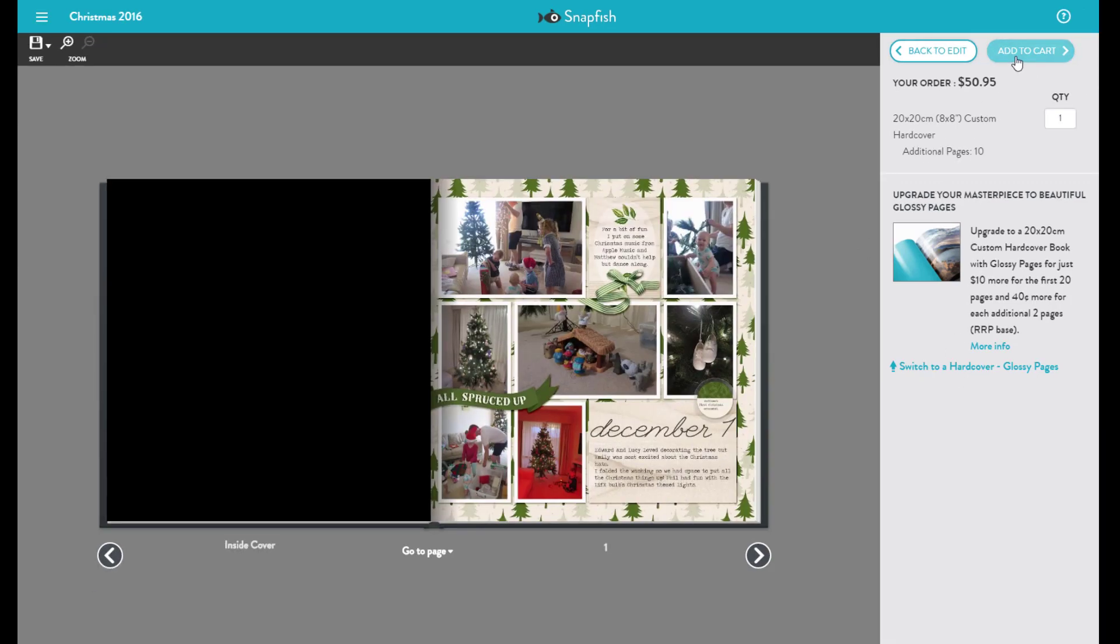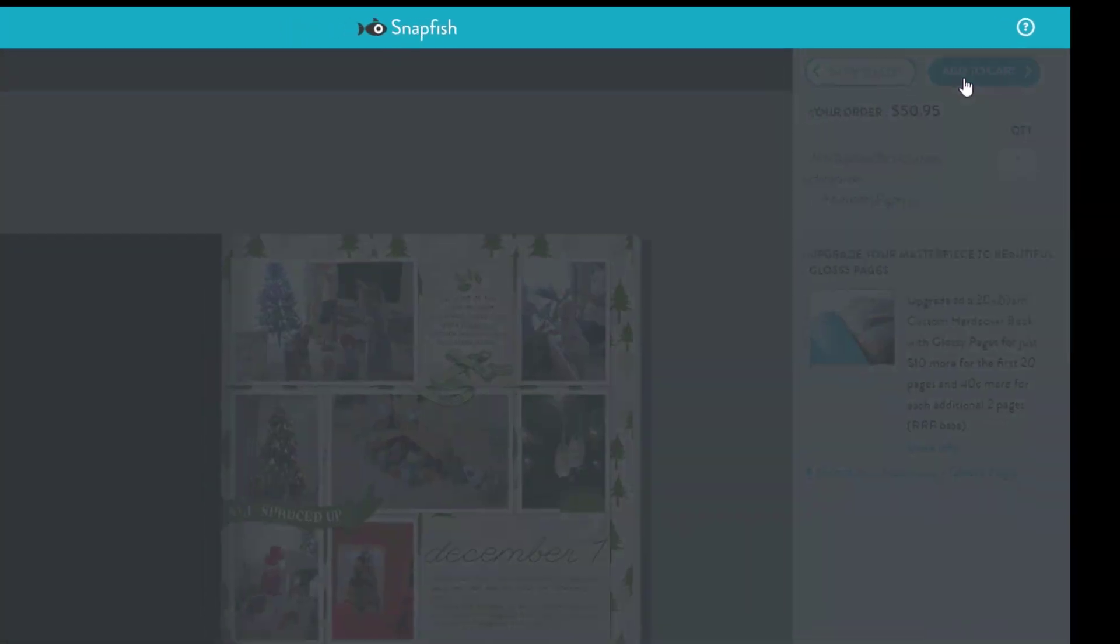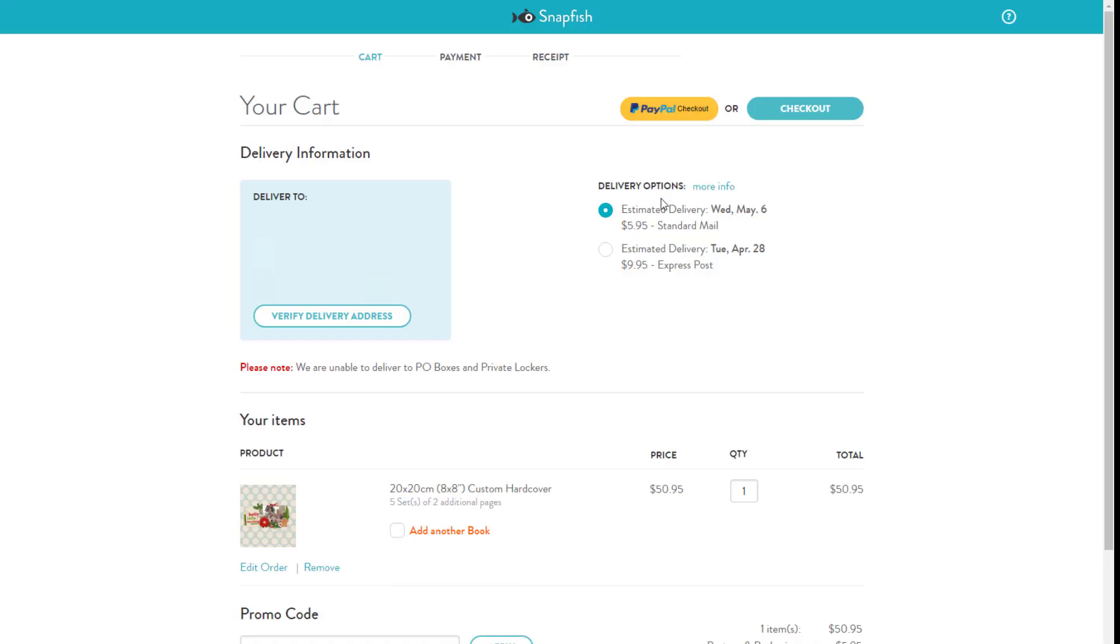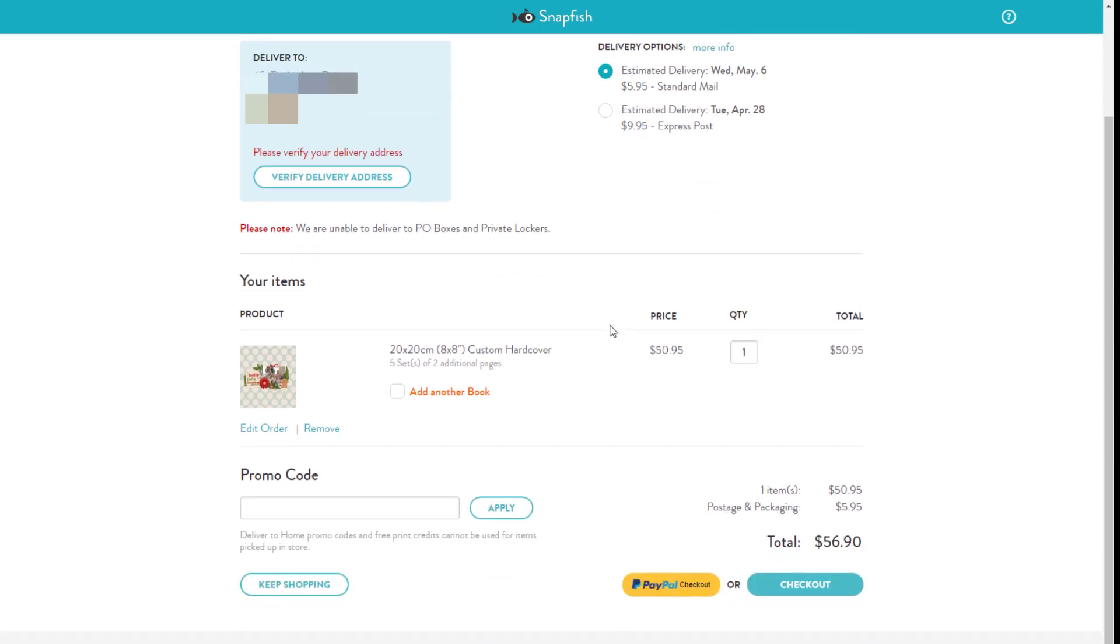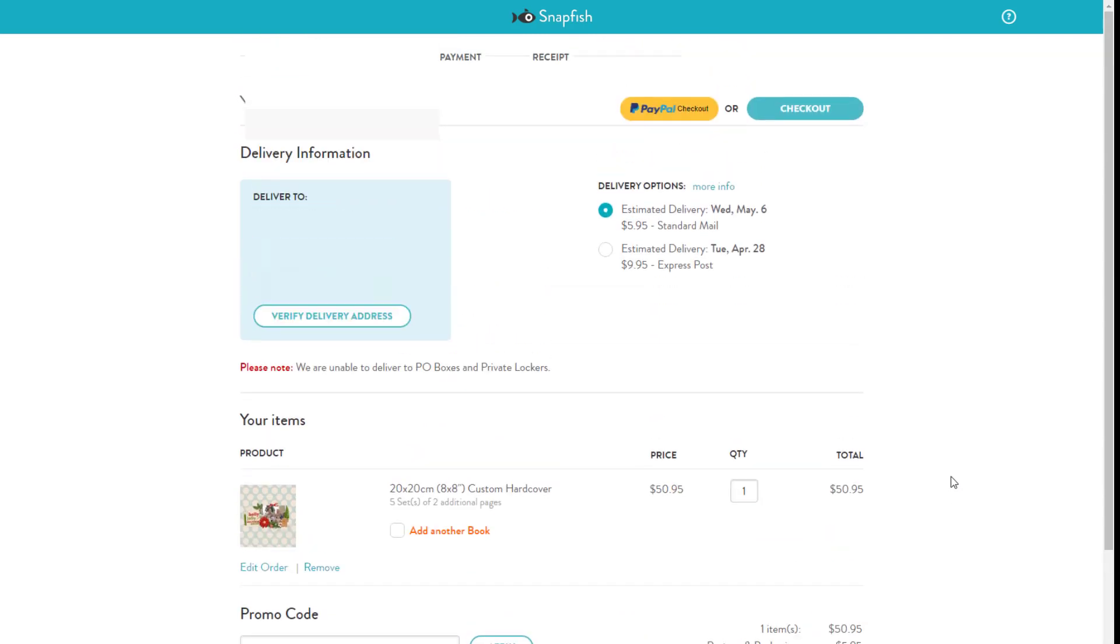Then you simply click add to cart, verify your address, choose the mail that you would like, add any promotional cards and check out. It's pretty simple.